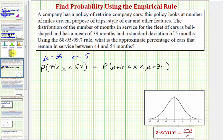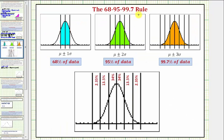For a quick review, when we have a normal distribution, mu plus or minus one sigma represents 68 percent of the data, mu plus or minus two sigma represents approximately 95 percent of the data, and mu plus or minus three sigma represents approximately 99.7 percent of the data. Because of the symmetry of the bell-shaped curve, we can break these percentages down as shown here.